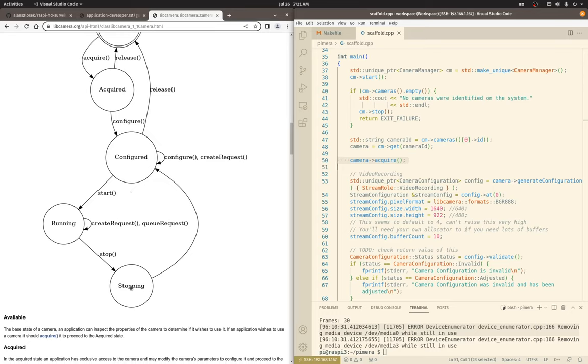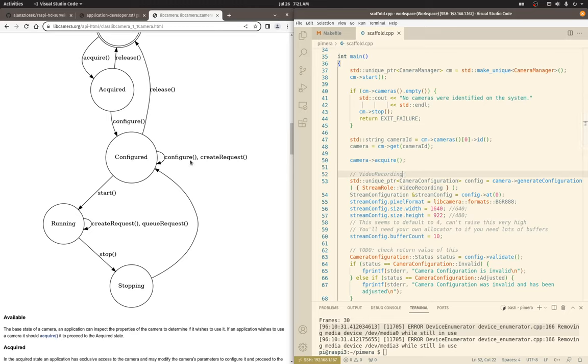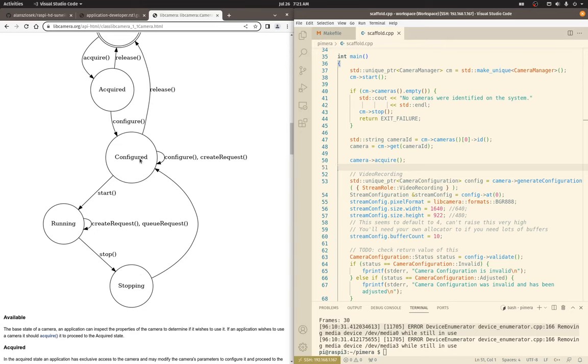So then you have to stop and then stopping, it goes back to configured. That's good to know. And then you can reconfigure it. So if I were to catch a signal to reread a configuration file, that's how I would do it. I'd catch the signal, which would stop the camera. Once it's actually stopped, I can load the configuration and reconfigure the camera and then start it again.